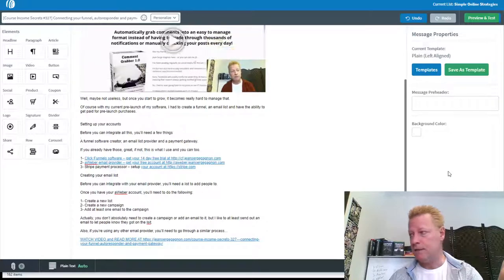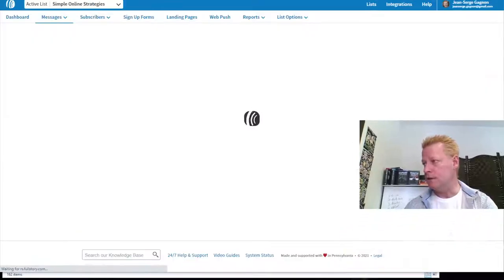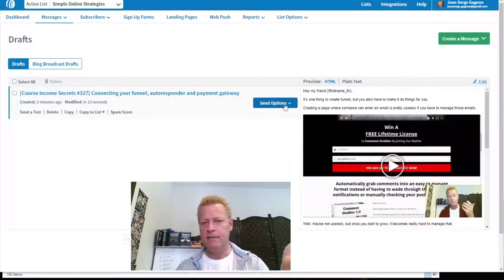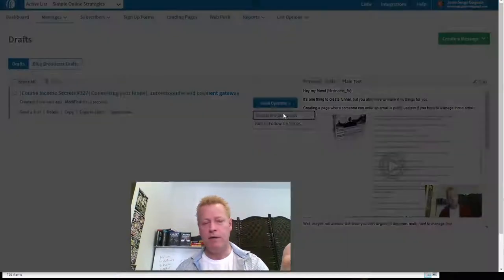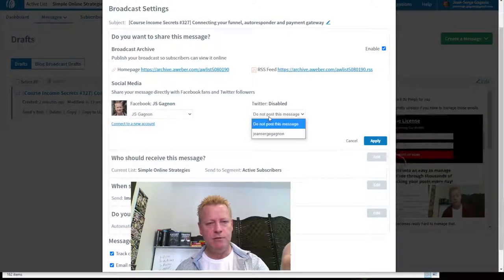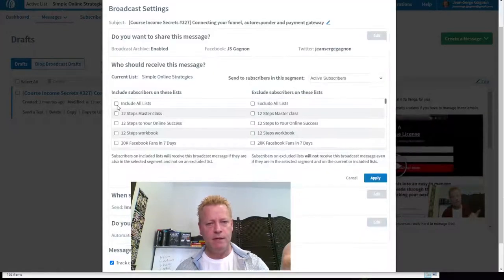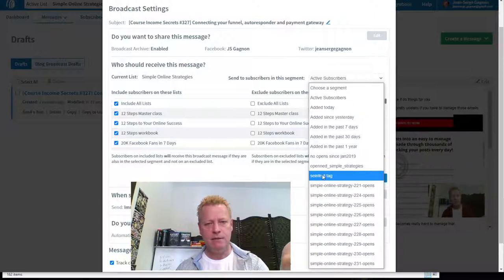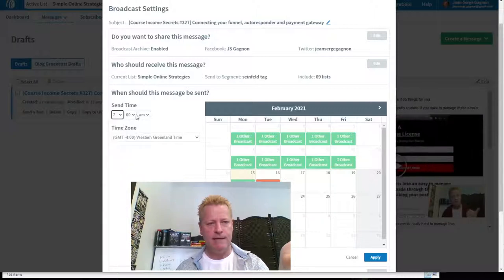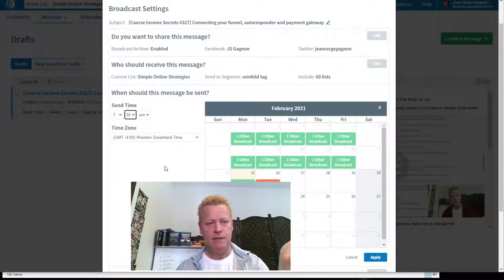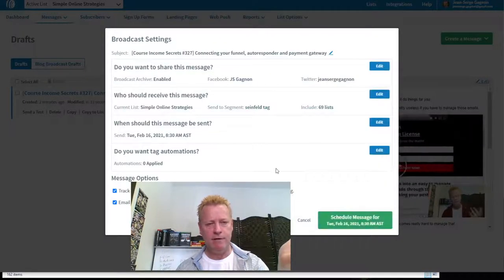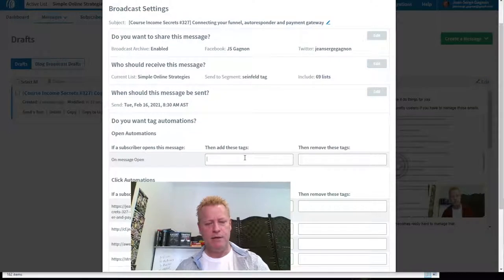Now I end up with an email I can send out to my list. I click Save and Exit — there's a Save and Exit button down below there. Then I click Send Options and Schedule a Broadcast. I also share it on Twitter, and then I include all my lists with the Seinfeld tag. I can explain all these things in a second, but first let me show you how the process works — it's relatively straightforward.